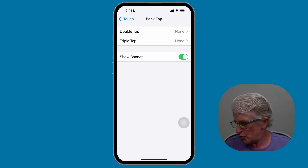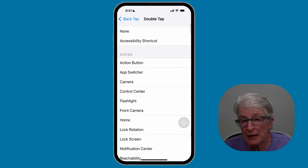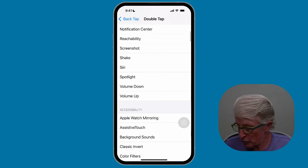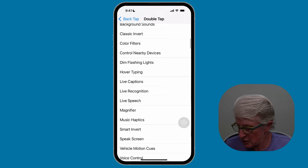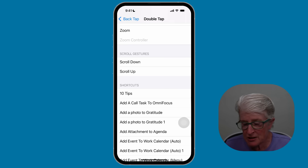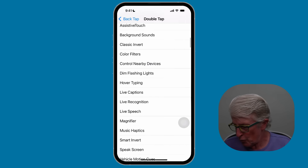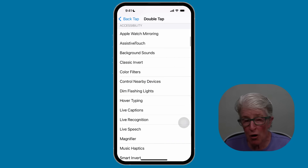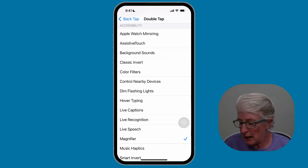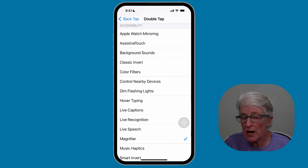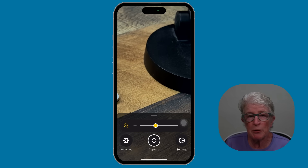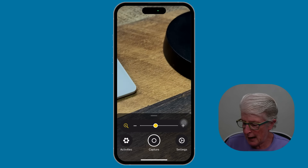If I tap on Double Tap, you'll see that there are many options available to you. You can choose any of them. You'll see accessibility options as well as gestures, and if you have any shortcuts set up, you can choose a shortcut. One of my favorite options is the magnifier — so if I need to magnify something, I'll choose that for the double tap. When I double tap on the back of the iPhone, it brings me right into the magnifier app.